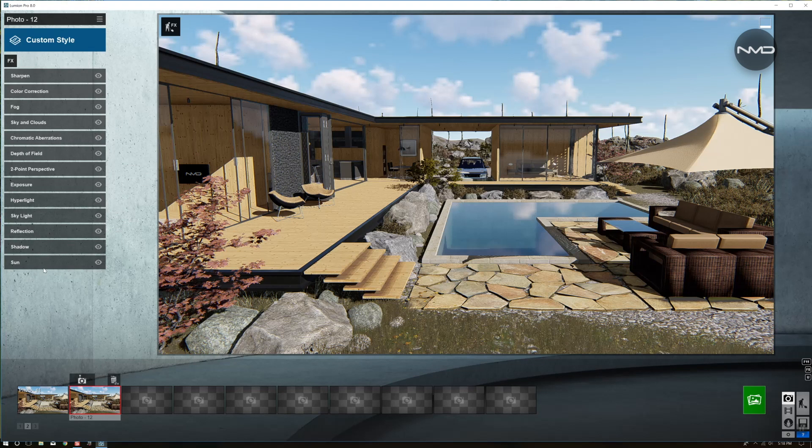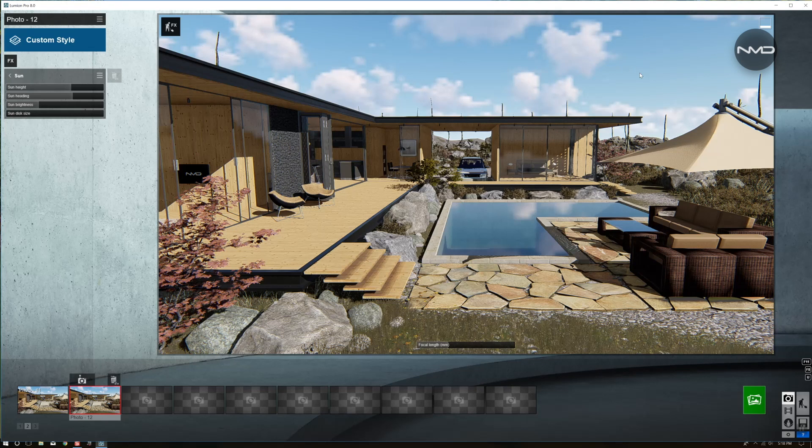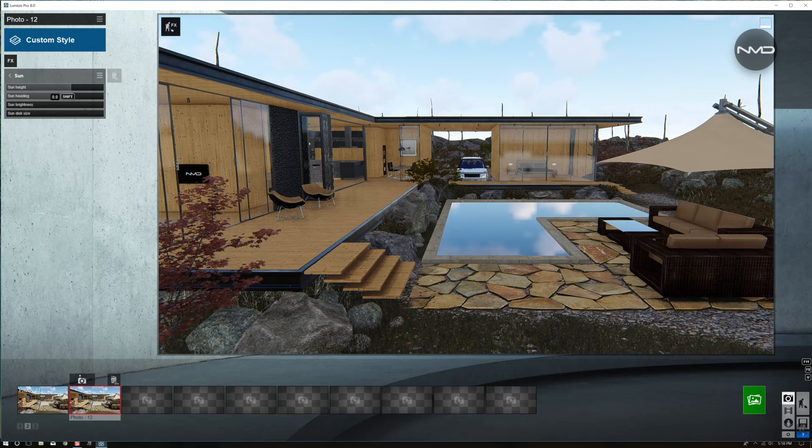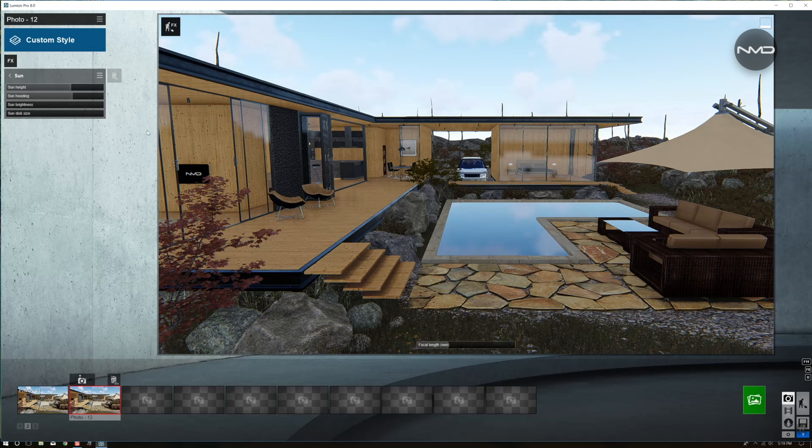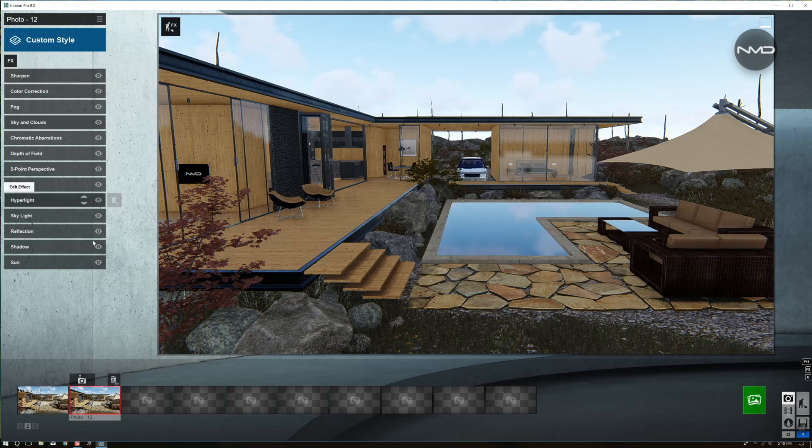Moving on to the sun. Today we're looking for overcast shot with the fog coming from the background, which means we will not need the sun brightness. We want to bring it all the way down, just simply get rid of it. And that's it with the sun.